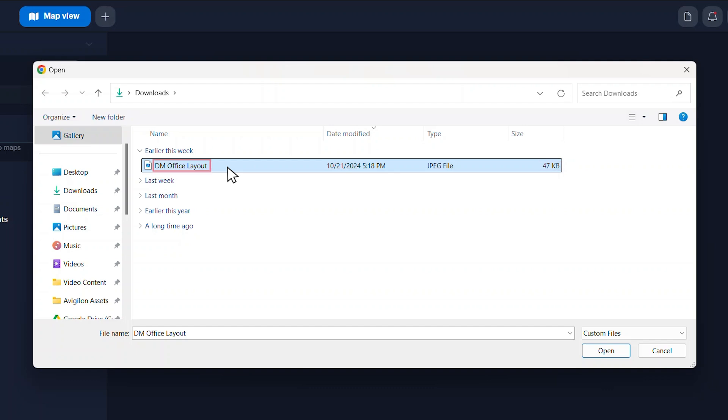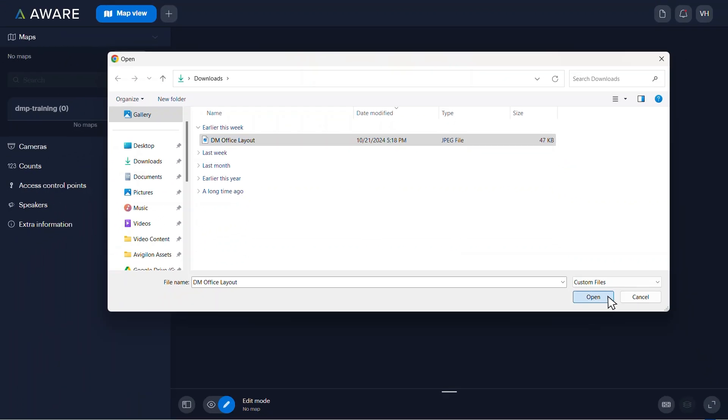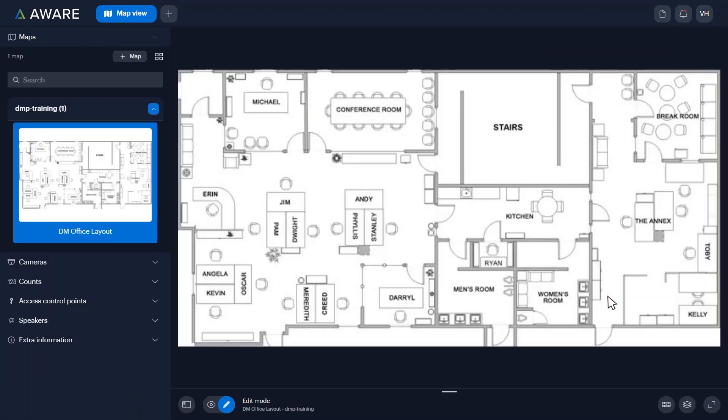The map file name is used by Aware. Before uploading the map, rename the file to reflect the area it shows. Click Open to add the file to Alta Aware.